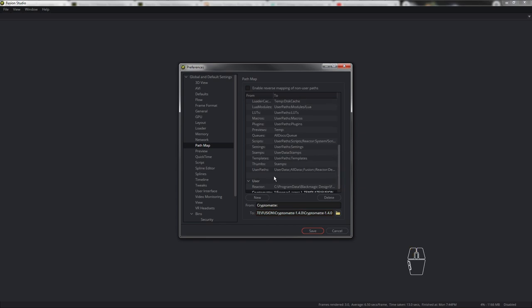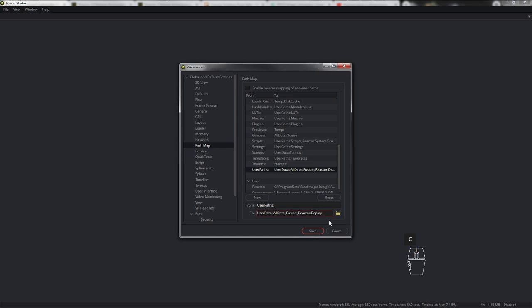Перед тем как нажать Save, также нужно в разделе User Path вбить «CryptoMatte:» с двоеточием. Ставим точку с запятой после, если её не было. Очередной переменной вставляем CryptoMatte и не забываем двоеточие. Теперь можно считать, что плагин установлен — нужно только перезагрузить Fusion.